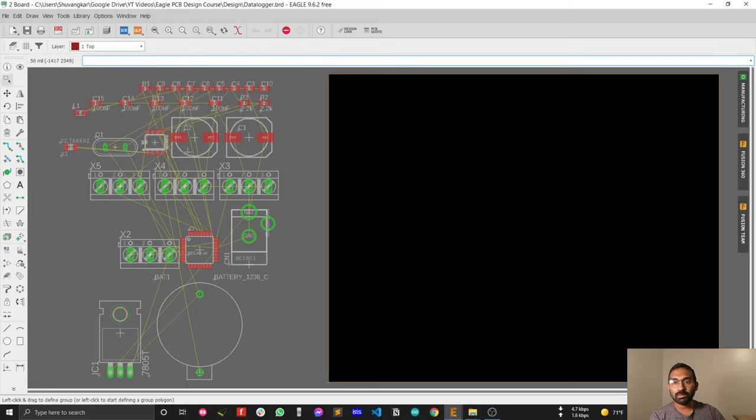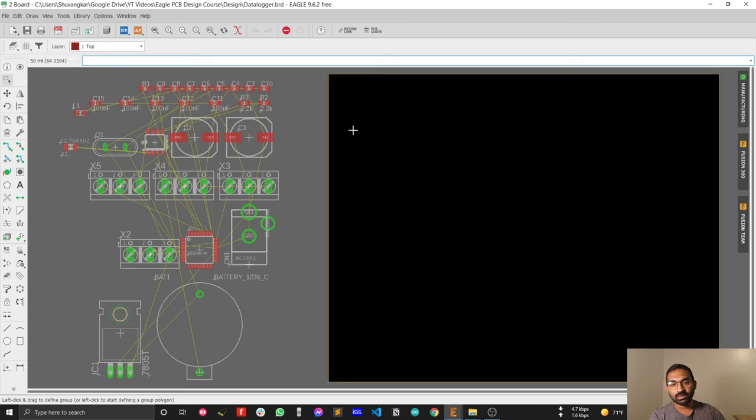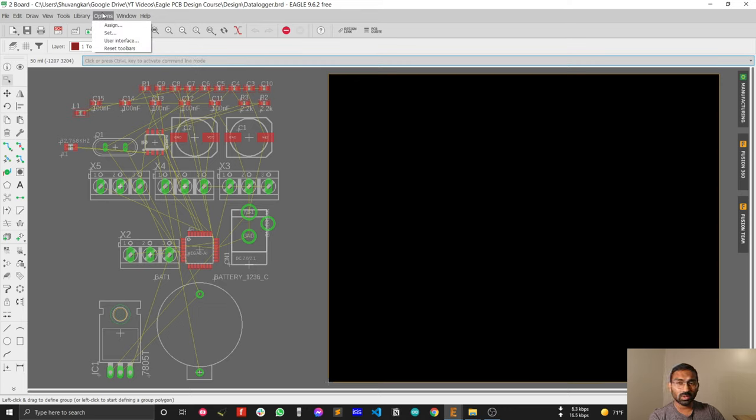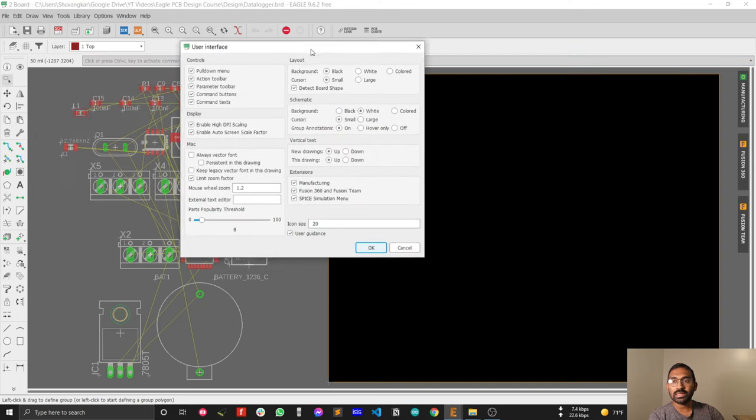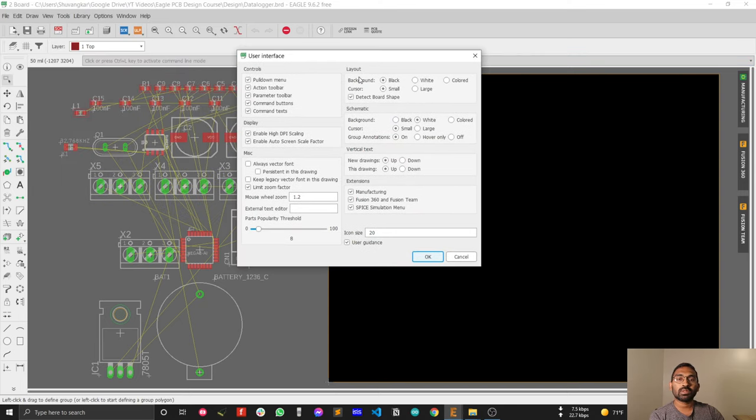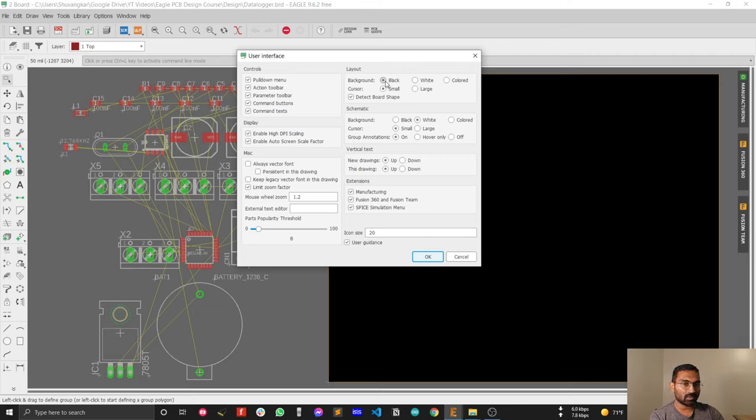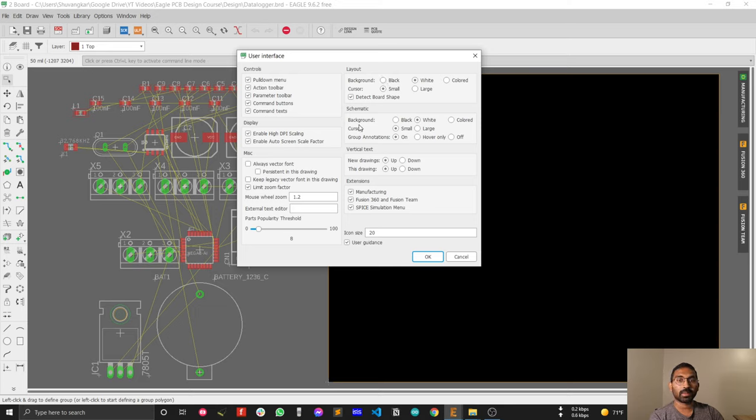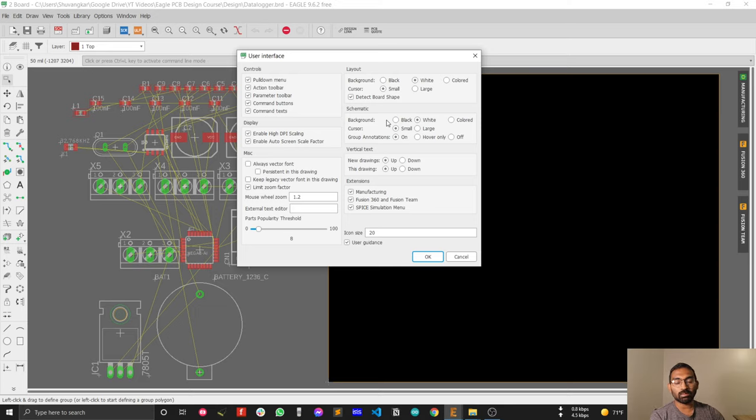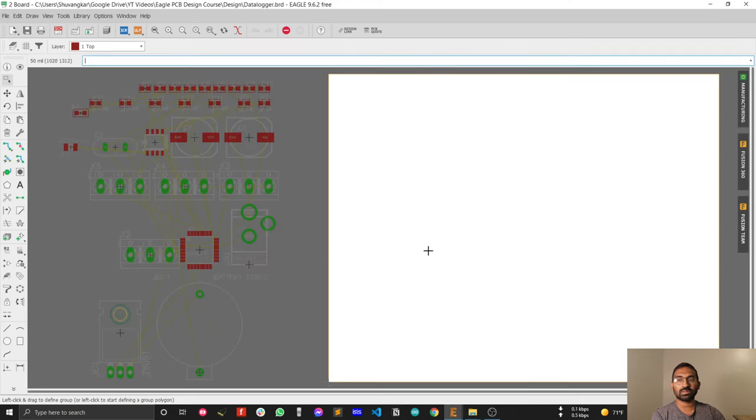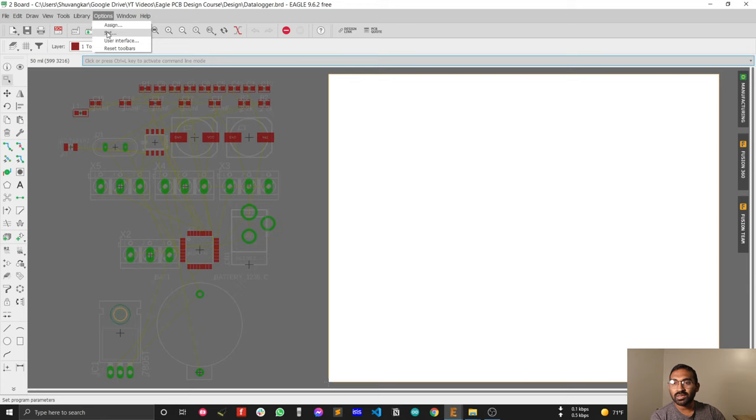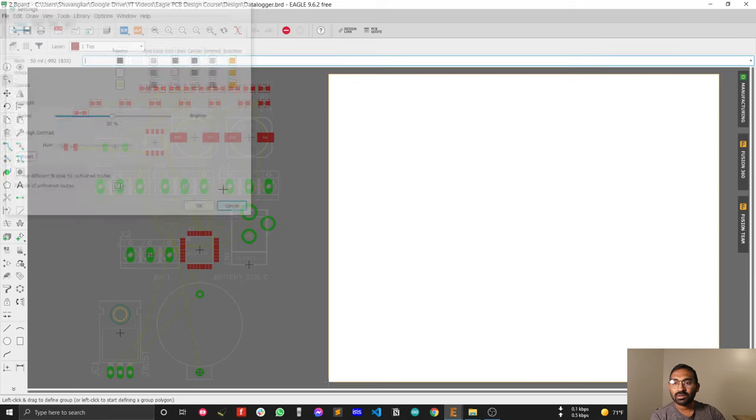Another thing to remember is the interface. You can change the interface - I have a black interface. You might have a white interface. You can change from Options > User Interface > Layout. I've chosen a black interface, and you can also select white if you wish, but black is good for designing PCB for a long time. For schematic I've selected white because you will see the components clearly.